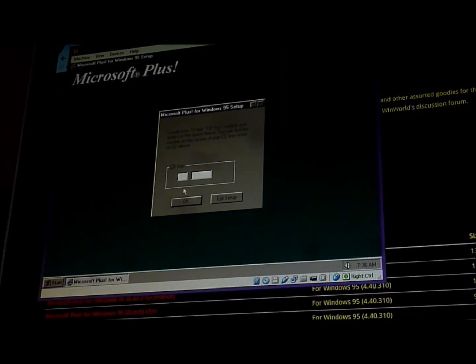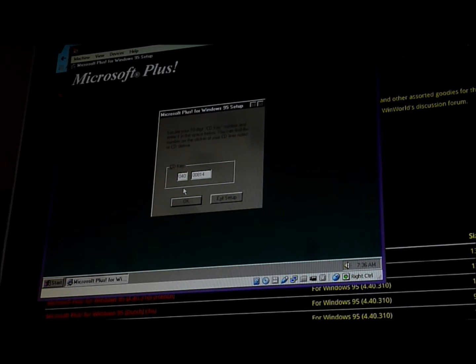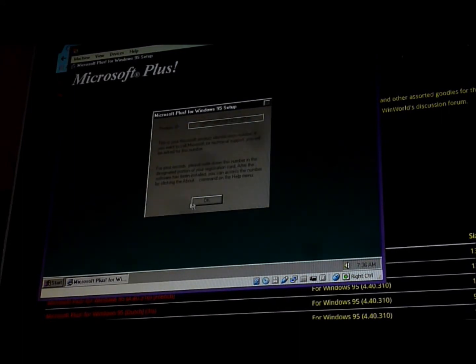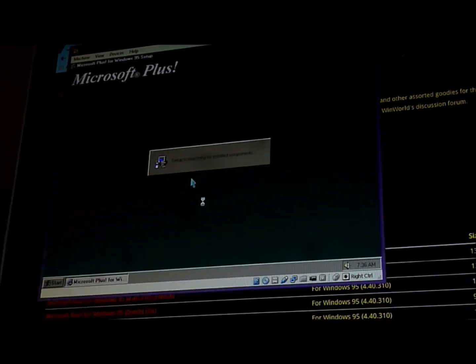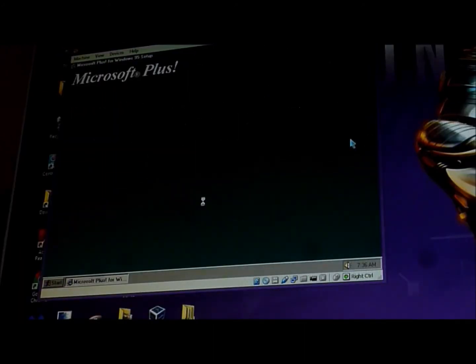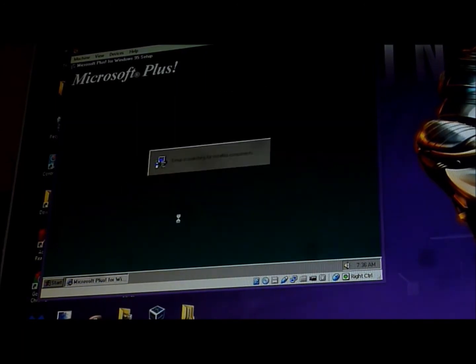The CD key is 040 008 1471. And click OK. And click OK again.